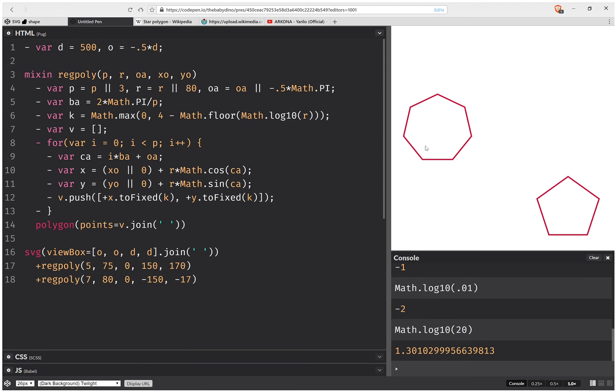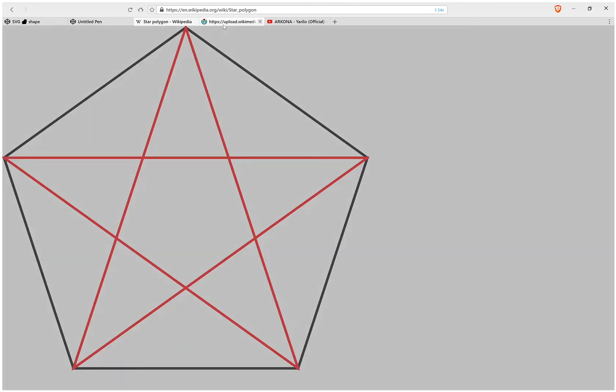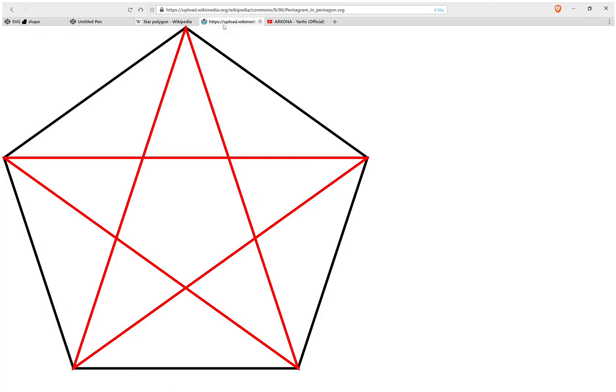Now, we have here regular polygons. But these are all convex. And we can also have convex star polygons, like you have that pentagram there. So let's see how these are created.